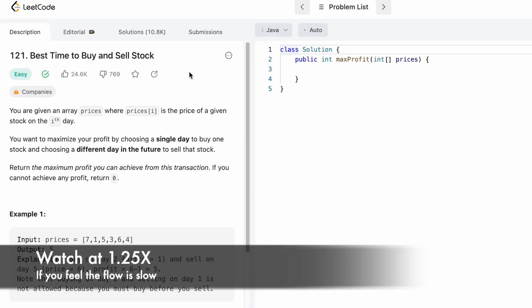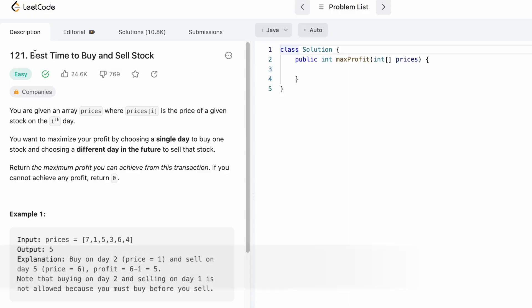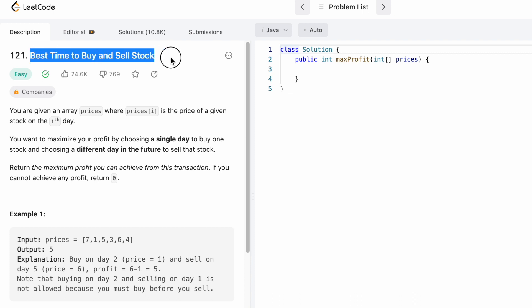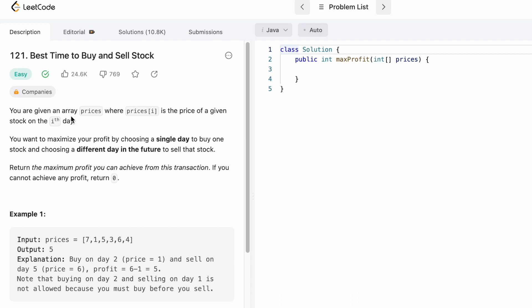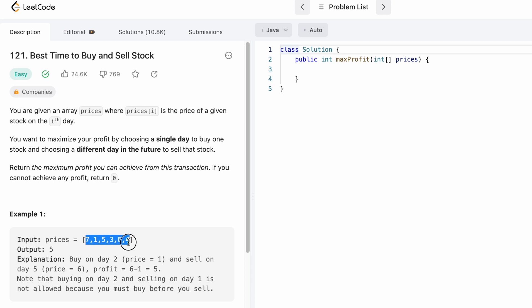Welcome to the channel. In today's video we're going to look at a LeetCode problem called 'Best Time to Buy and Sell Stock.' In this question we are given an array called prices, and each element inside the prices array denotes the price of a stock on that particular day. These six numbers represent the price of the stock on each day, so on the first day the price is this, the second day this, and so on through the sixth day.